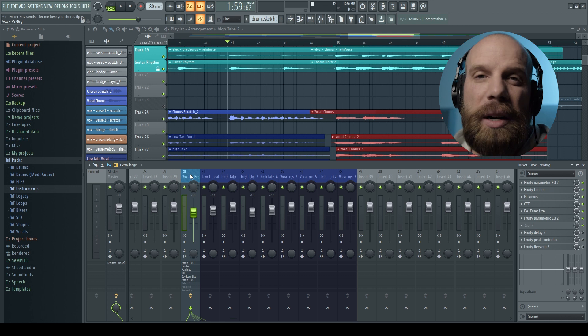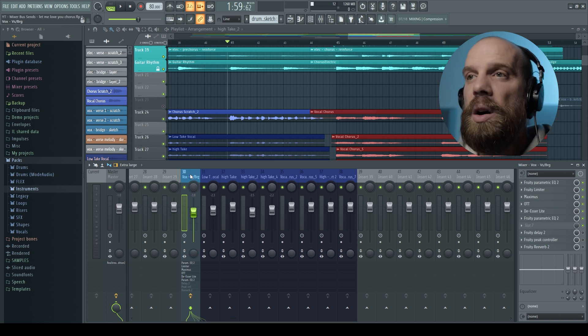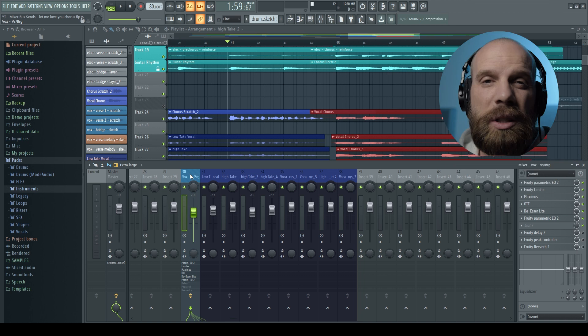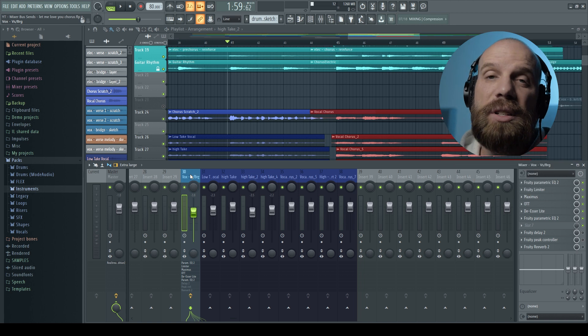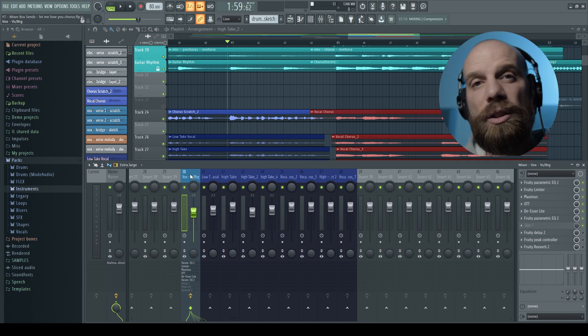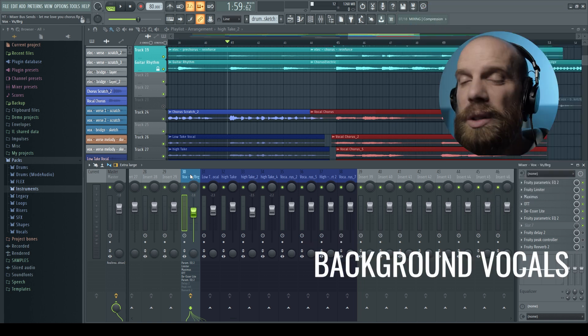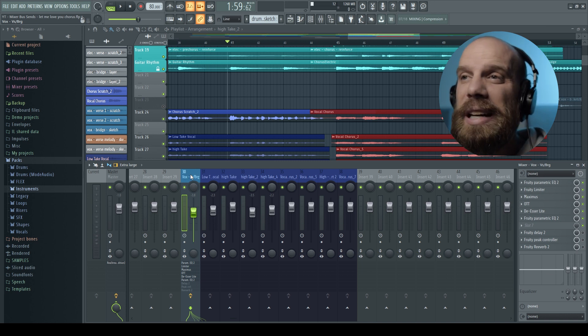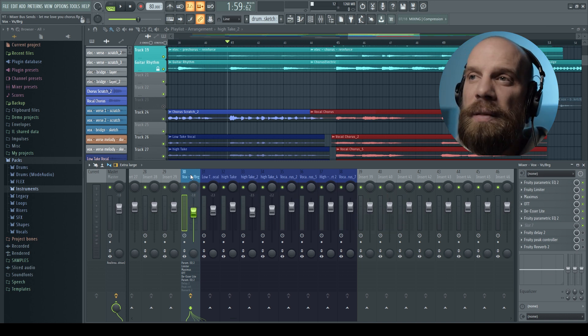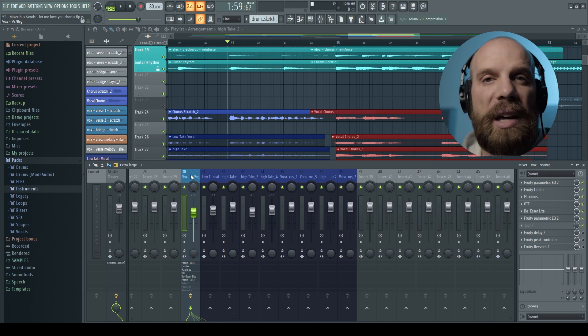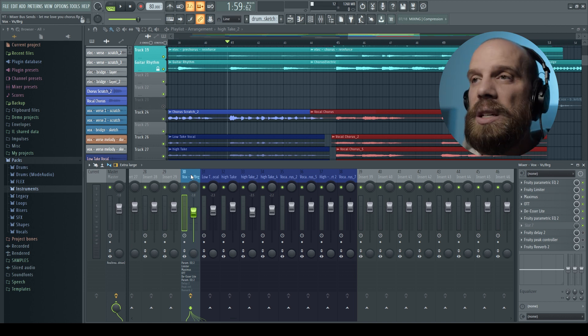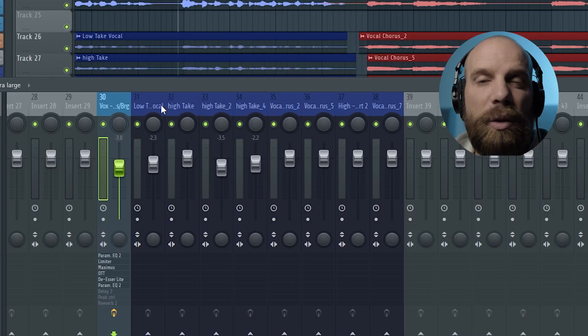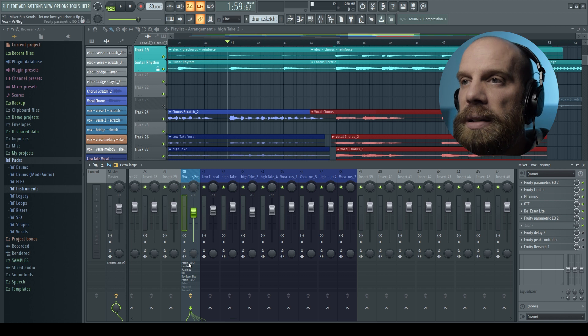So I've already done some basic mixing on the main vocal, and I want to borrow some of the things that I've done from the main vocal and use that on some of the background vocals. So the major thing that I'm going to bring over is the EQ setting that I use for my main vocal. I'm going to bring that and paste that into each one of the background vocals. So I'm going to show you how to do that.